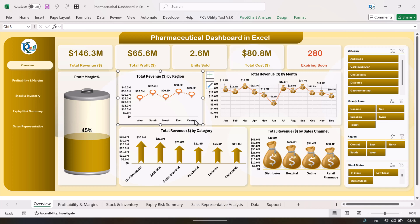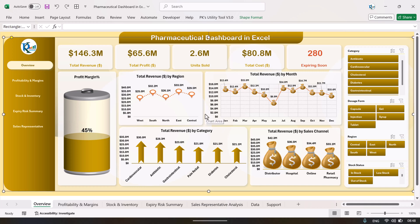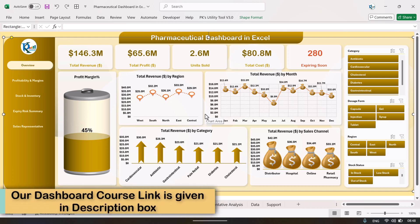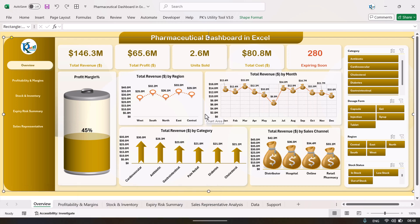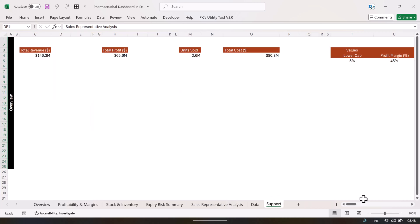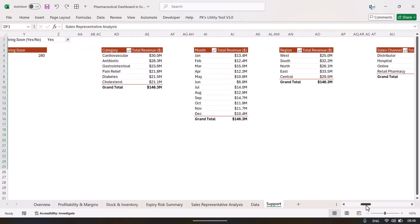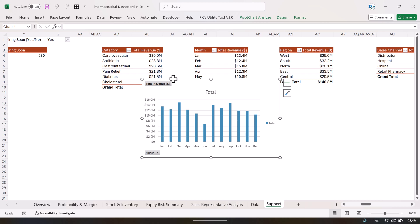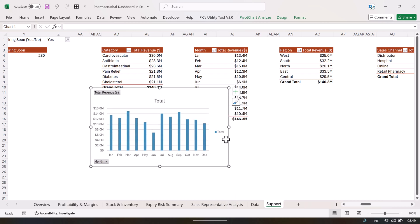Let me show you how to create this type of chart. If you want to learn more in detail about these charts — like pivot charts and dashboards — you can join our course linked in the description. Now, to create the arrow column chart, go to the support sheet, select the data, go to Insert, and insert a standard chart. Make it slightly bigger.